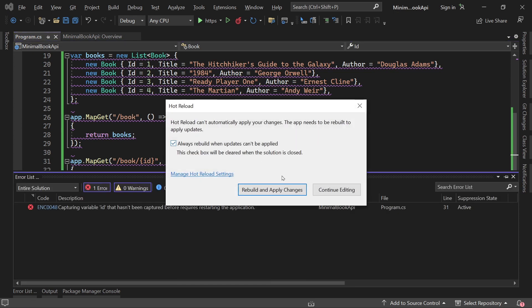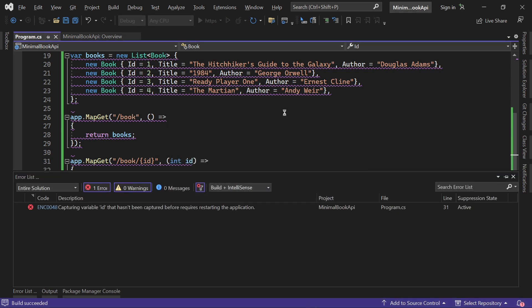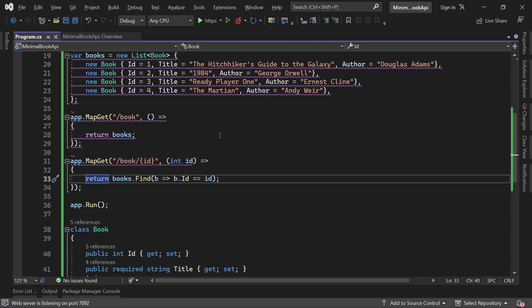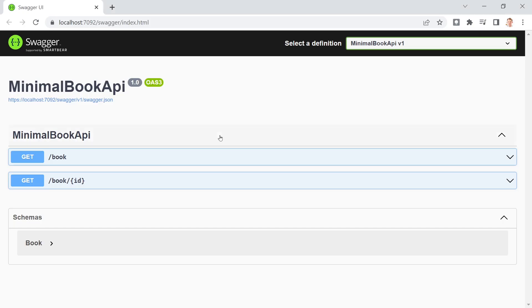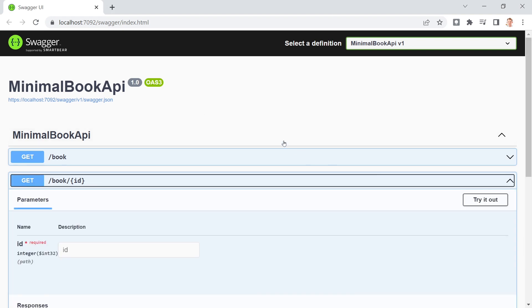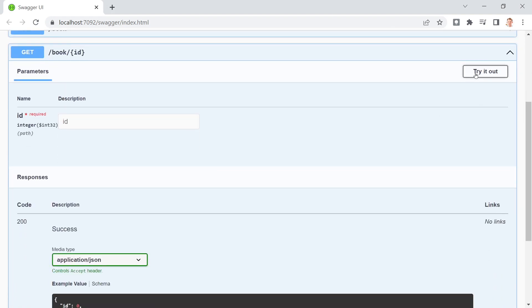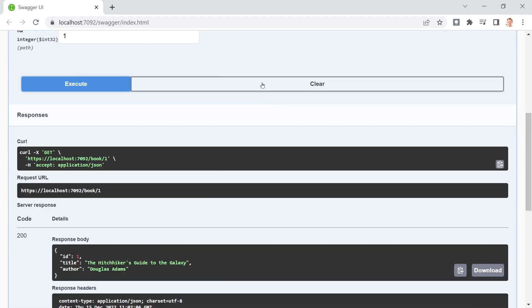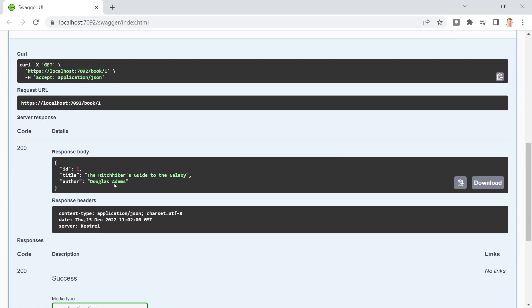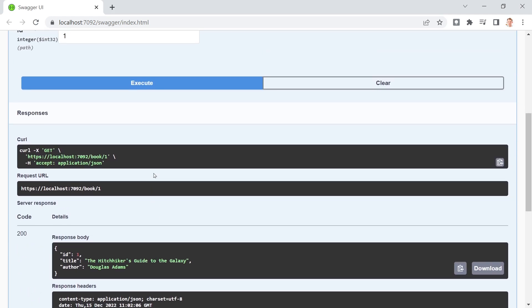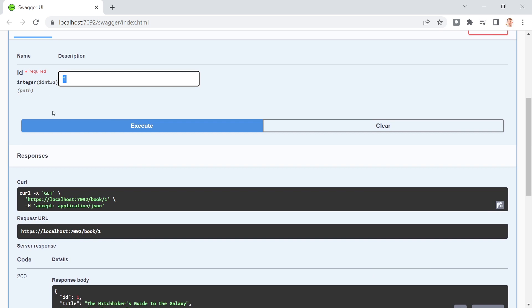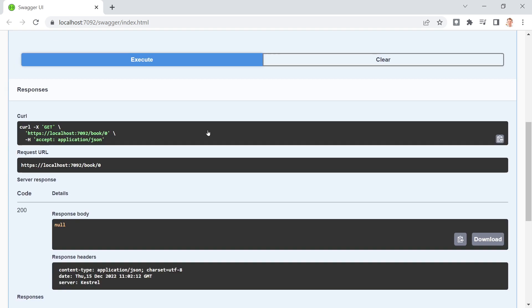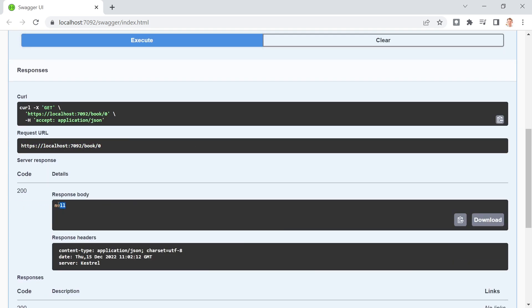We always want to rebuild and apply the changes. And now let's go back to Swagger UI. We get our new endpoint here, we can try this out. For instance, ID one, we got the hitchhiker's guide to the galaxy. But now what happens if we enter an ID that does not exist? We get null. So let's make this a little bit better here.